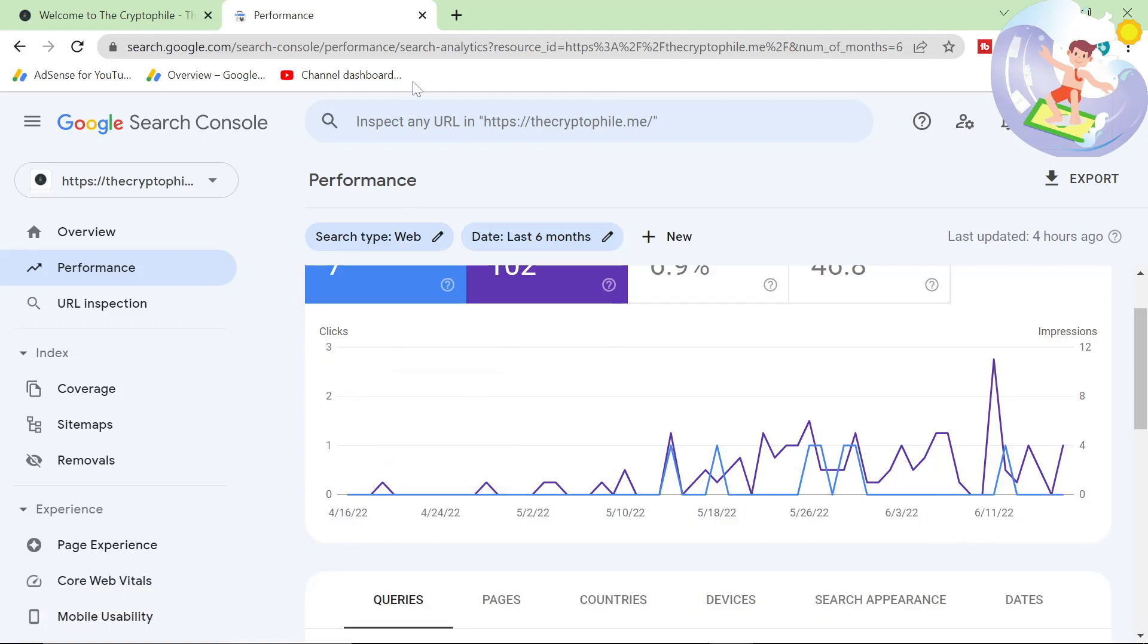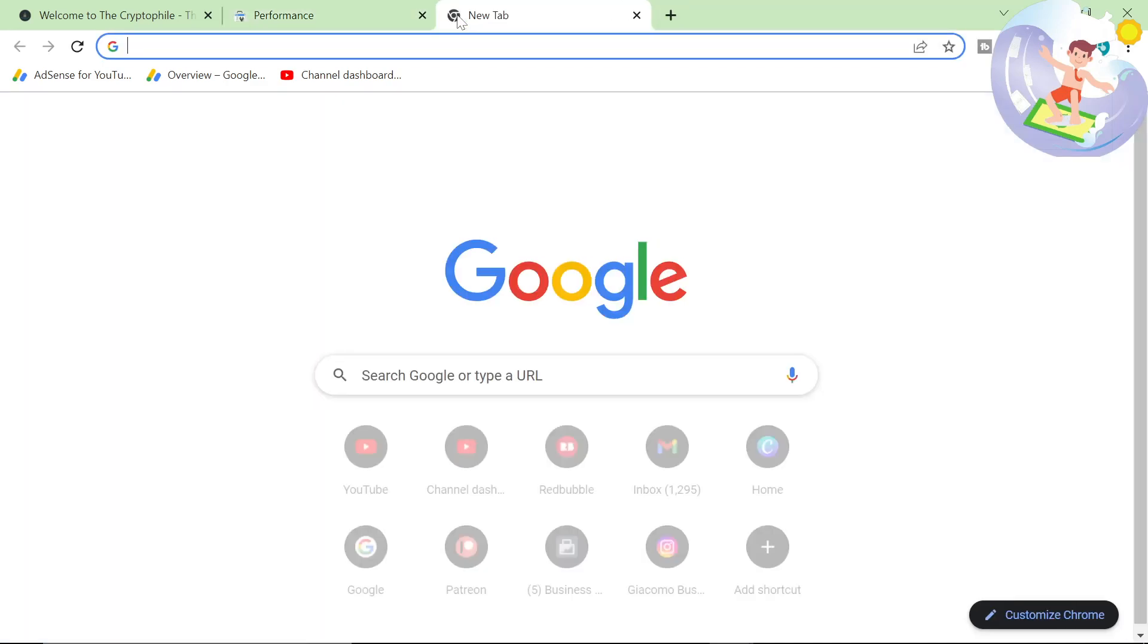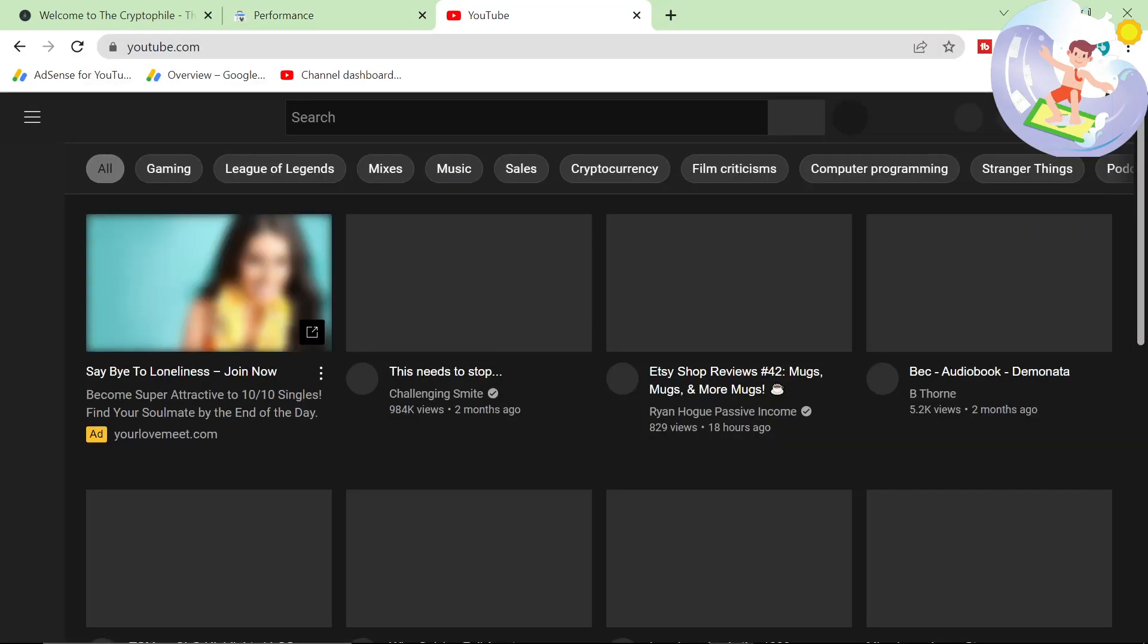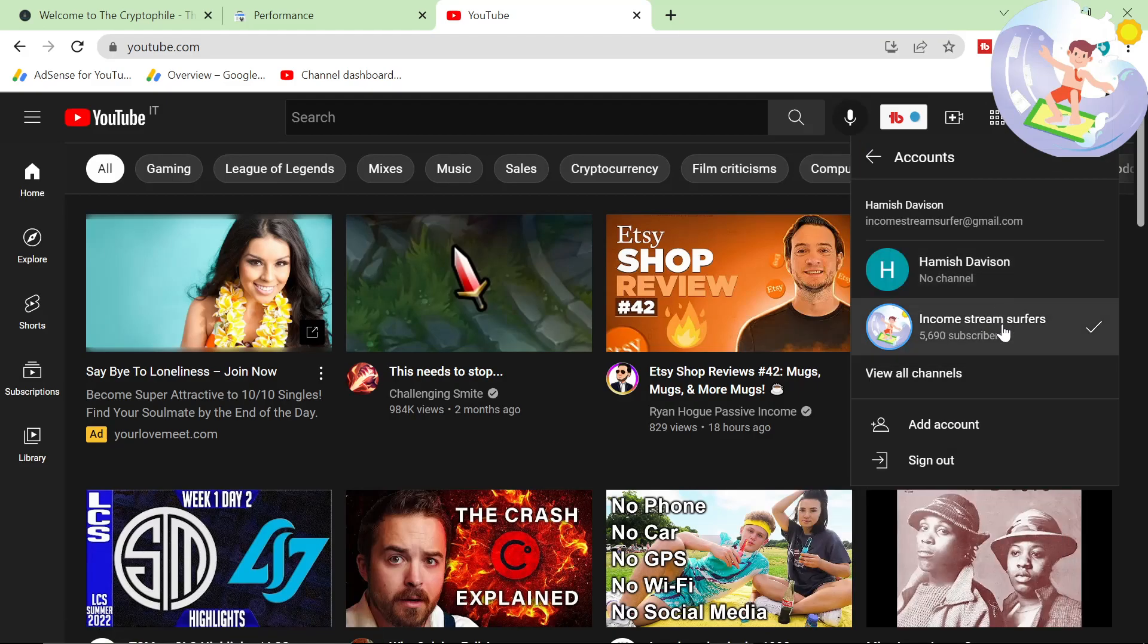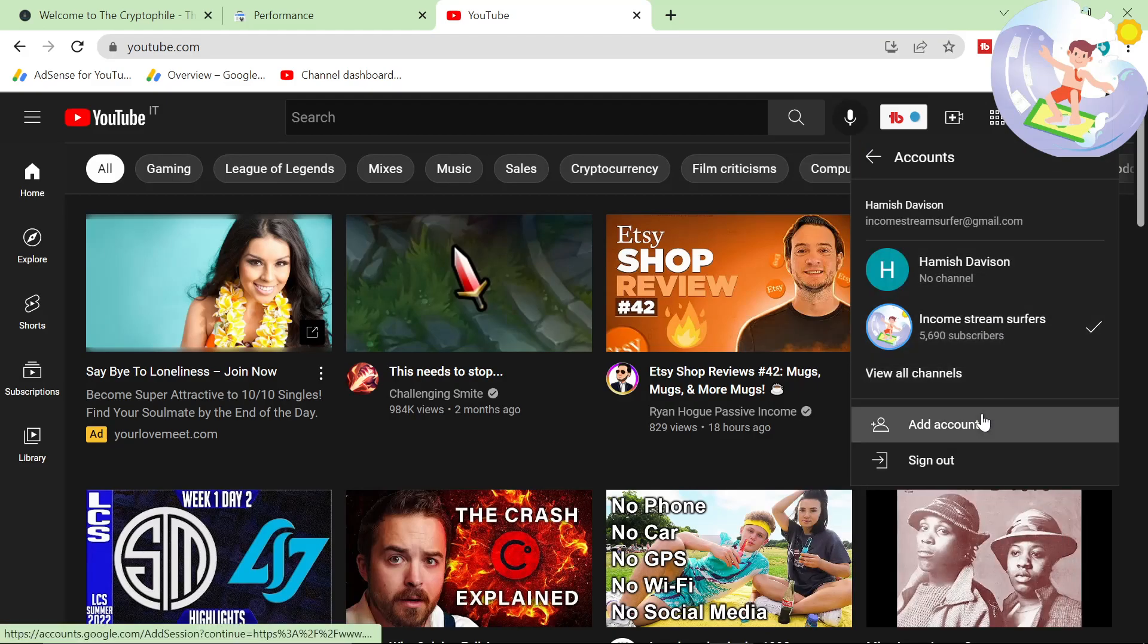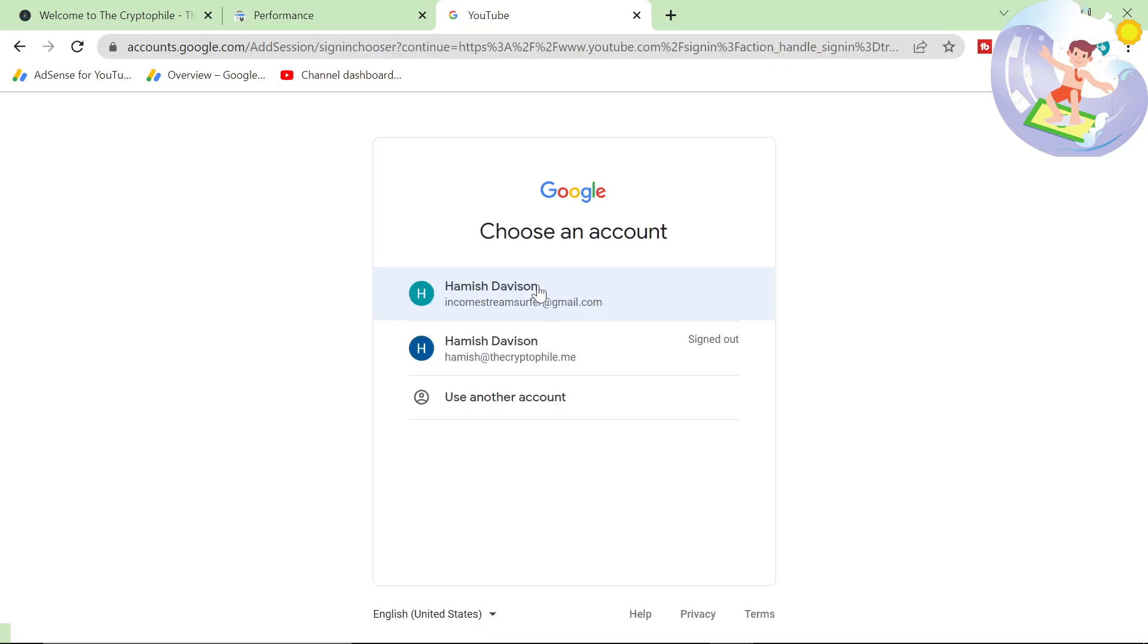But I am very curious about YouTube. So let's go on YouTube. This is Income Stream Surfers YouTube. I think if I click switch accounts here, I'm going to have to add the account real quick.